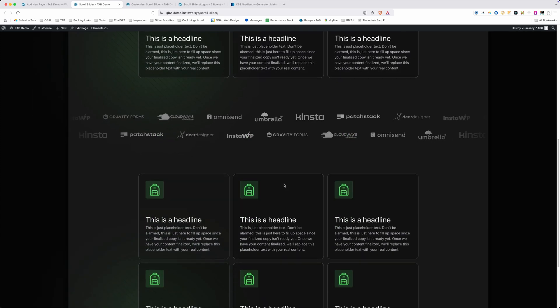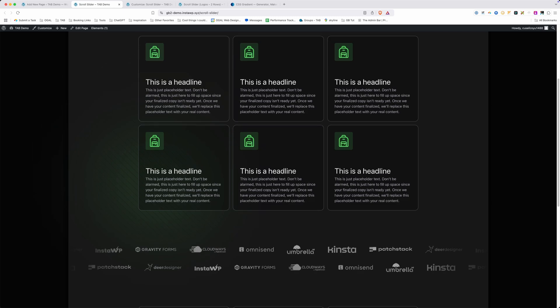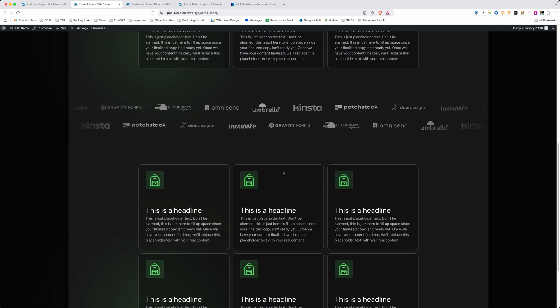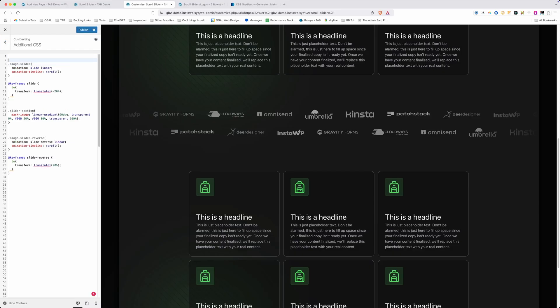We did logos here, but just like in the demo, it doesn't have to be logos — you could use full images for a gallery that animates as you scroll. One more thing to address before wrapping up: accessibility. Anytime something is animating on screen, there's an accessibility concern. The fix is simple: wrap all your animation CSS inside a prefers-reduced-motion media query — @media (prefers-reduced-motion: no-preference) — so anyone with that browser setting won't see the animation.